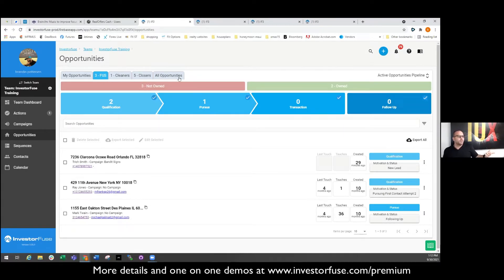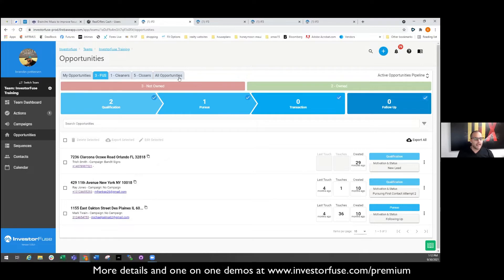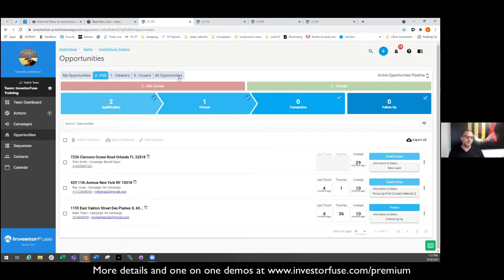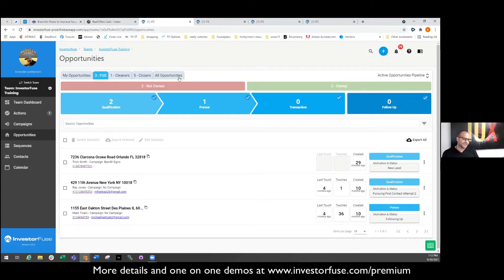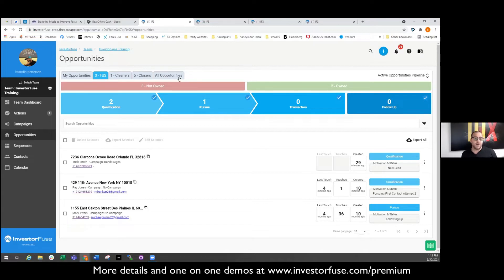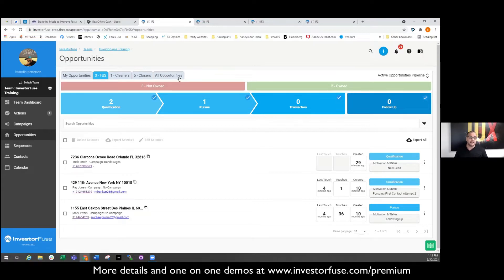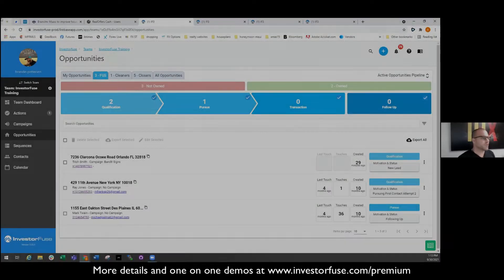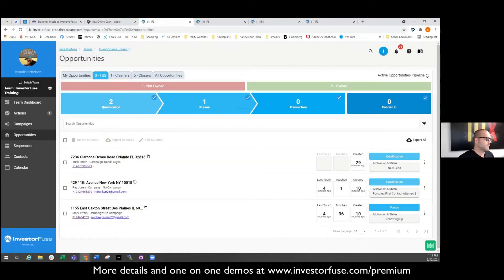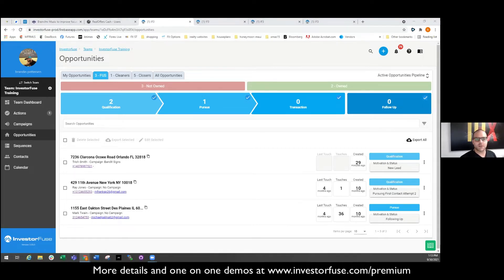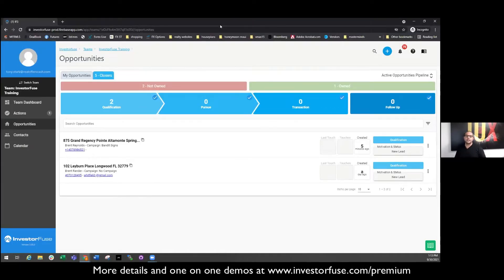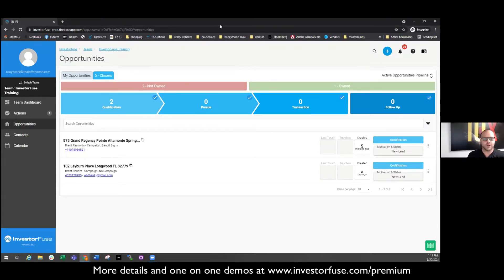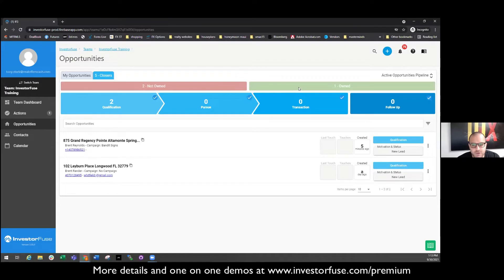How about that? Maybe you want your A team on your PPC leads and maybe you want the new guys that you're training still to be on your RVMs because we all know RVMs are of a lower quality type of lead and you don't want your new guys to be on your PPC leads. So let me show you this. I got my guy Tony over here right now. Tony's just a closer. Tony doesn't have the right to see my other leads. So as you can see, Tony, he only gets to see two leads.